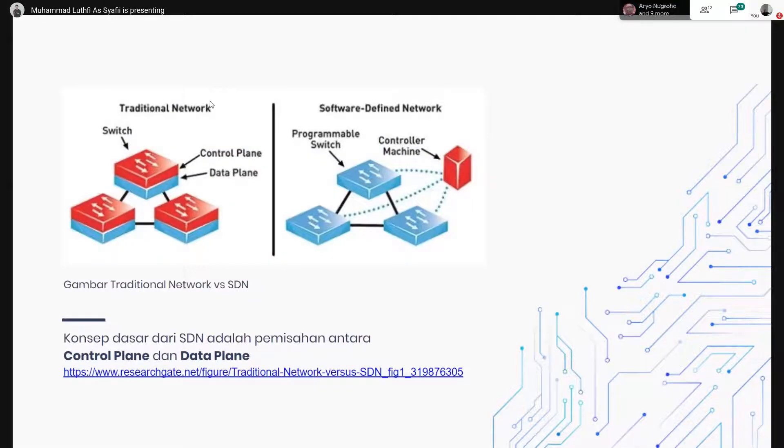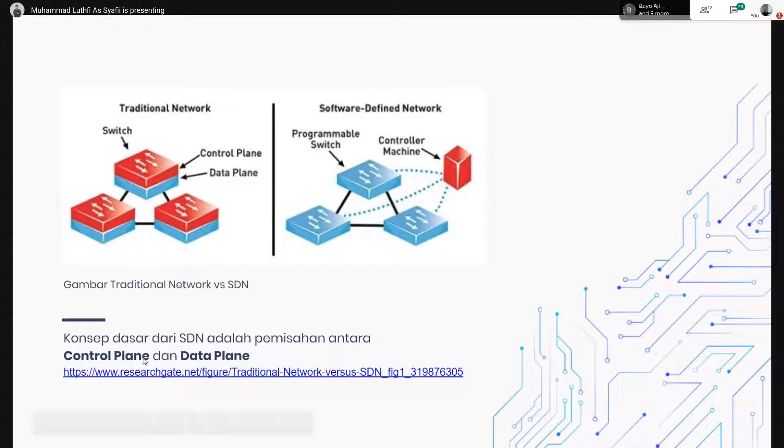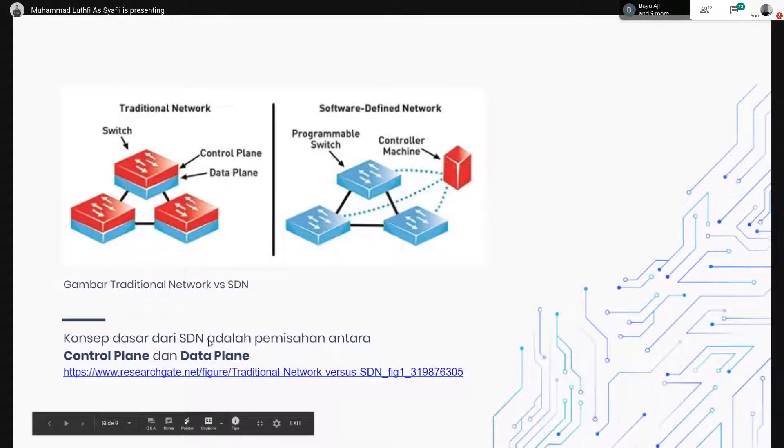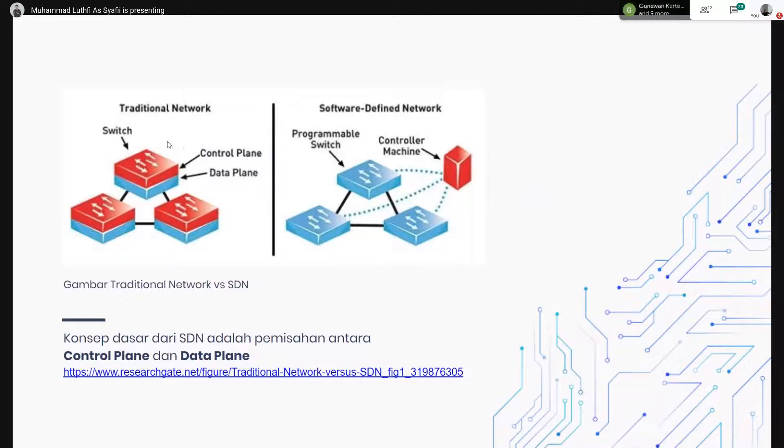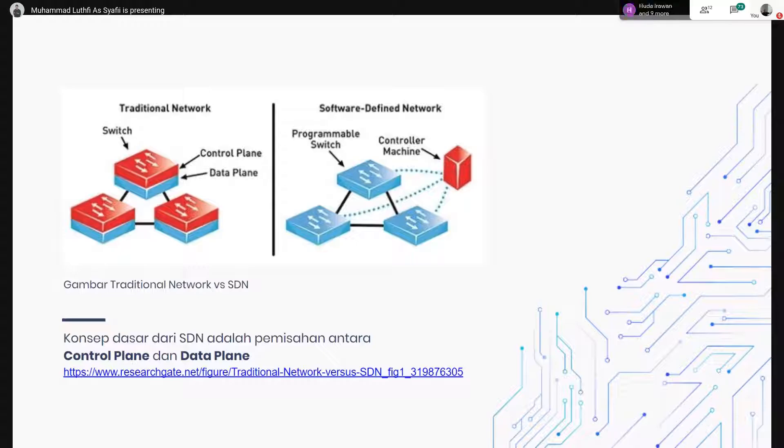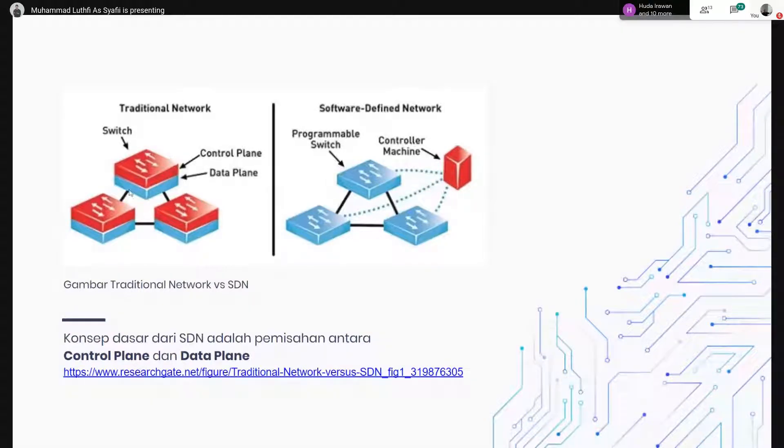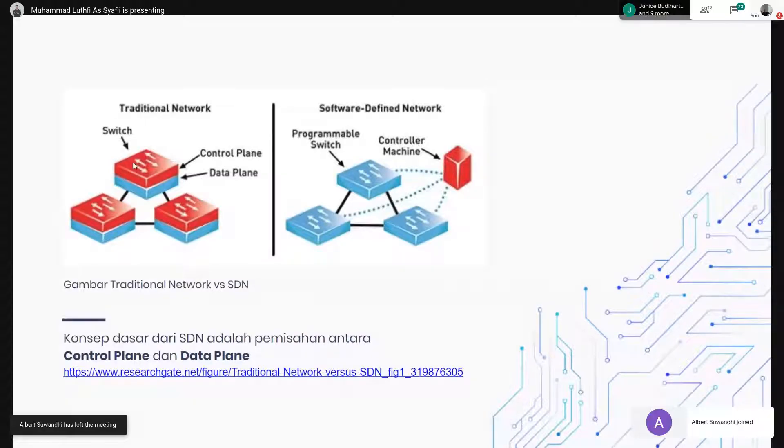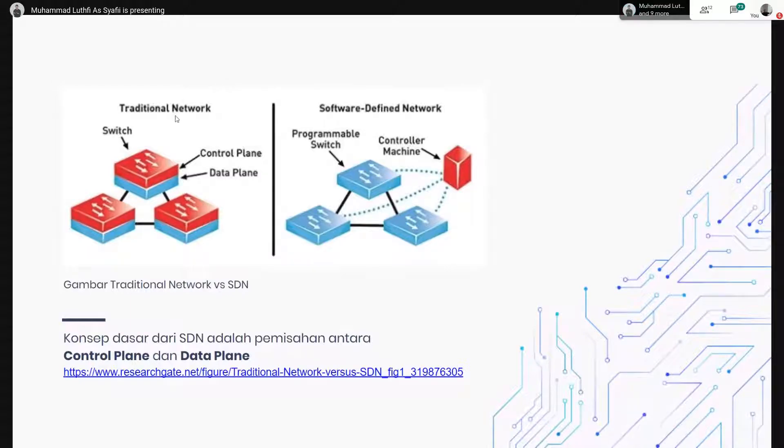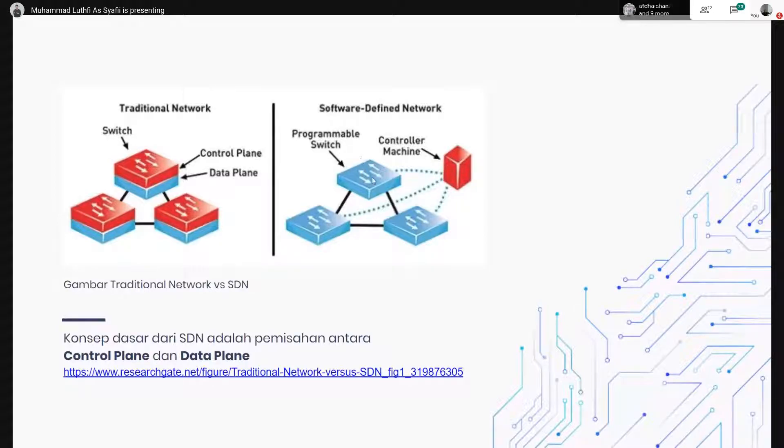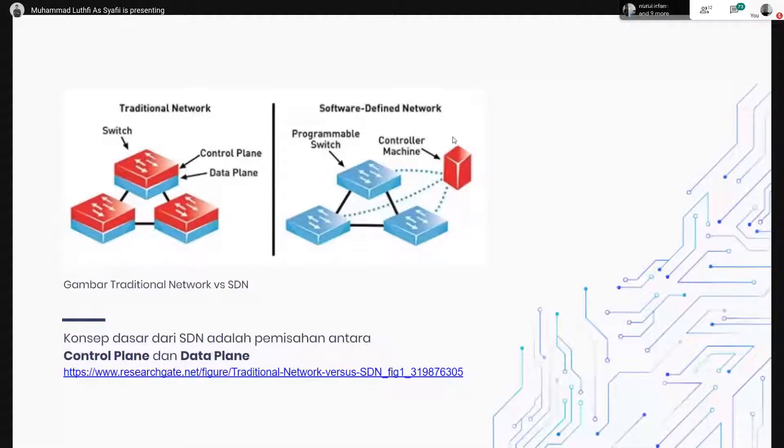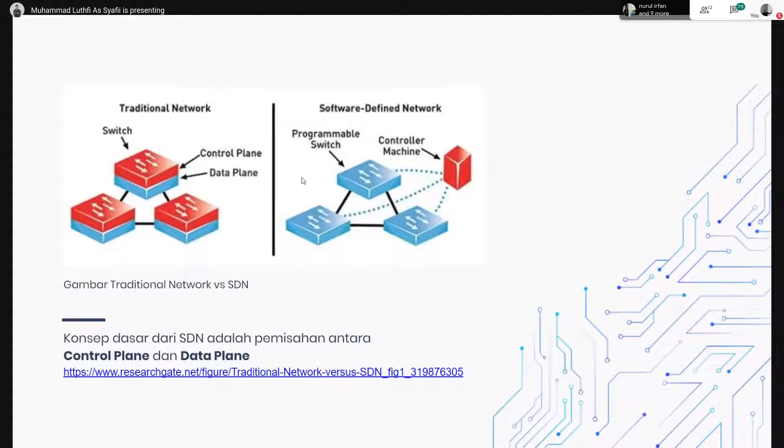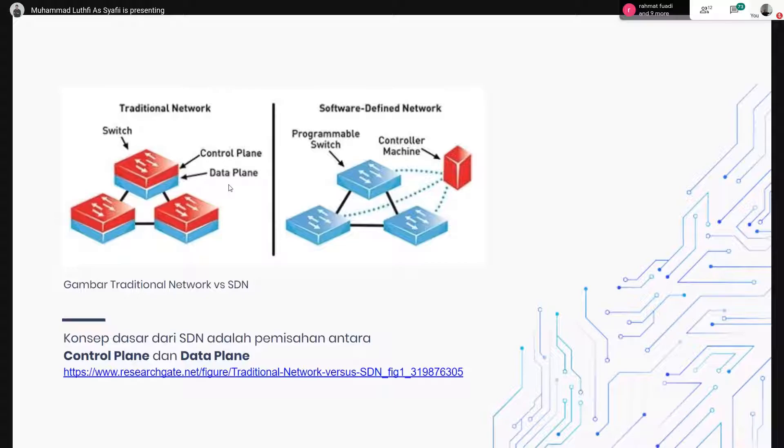Di sini konsep dasar dari SDN, dasar dari SDN itu simple, pemisahan antara control plane dan data plane. Kalau misalkan control plane di sini adalah, ibaratnya kalau misalkan teman-teman yang baru belajar network, itu konfigurasinya, misalkan aturan-aturannya itu di control plane. Kemudian data plane itu yang menjalankan perintah dari control plane ini. Kalau misalkan dalam traditional network itu masih dalam satu device yang sama, kemudian setelah SDN, itu control plane-nya terpisah, jadi perangkat itu hanya sebagai data plane menjalankan fungsi dari control plane ini. Ini bukan cuma di SDN, di service mesh juga kayak gini sama, pemisahan antara control plane dan data plane.